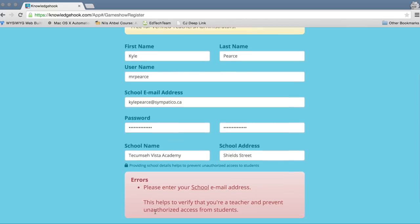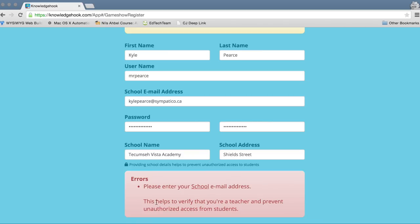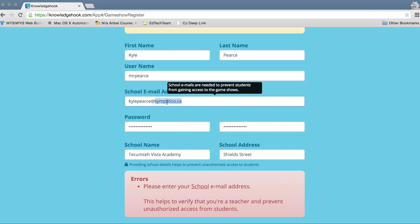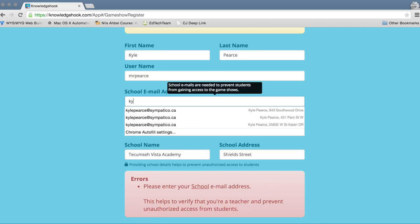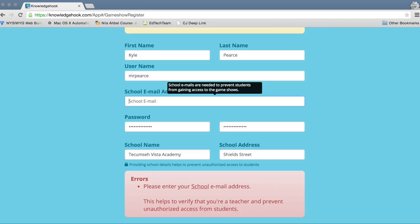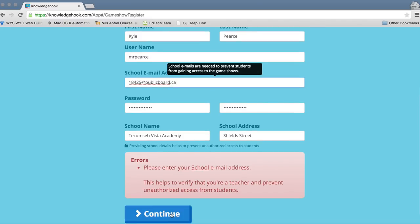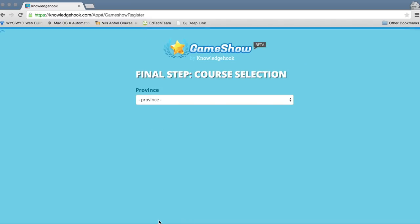In this case I'm using my Simpatico email address, and as you can see here, when I press the Continue button it's actually going to give me an error. So I'll have to go back and put in my board-specific email address.